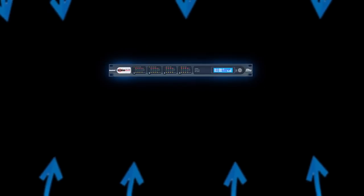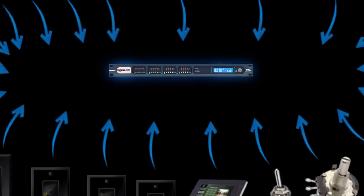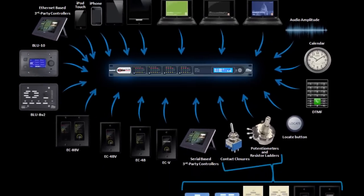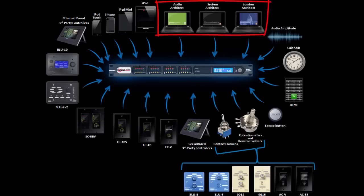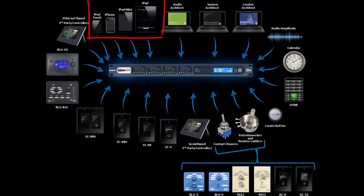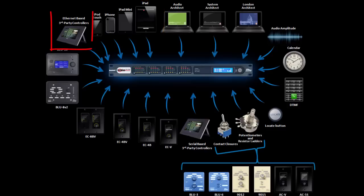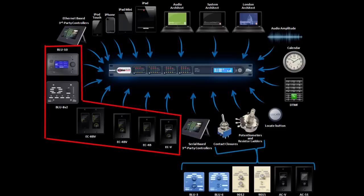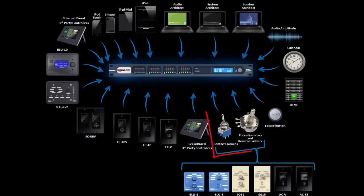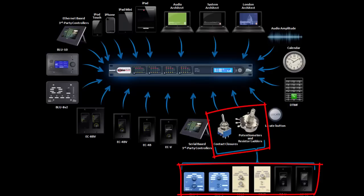Additionally, from that point on, end users can control the SoundWeb London using a wide variety of controllers, including Windows-based PCs running free software from Harman, iOS devices running the HiQnet Motion Control app, Ethernet and serial-based third-party control systems such as AMX, Ethernet-based wall controllers from BSS, simple analog electrical components, or even prefabricated analog wall controllers from BSS consisting of those components.